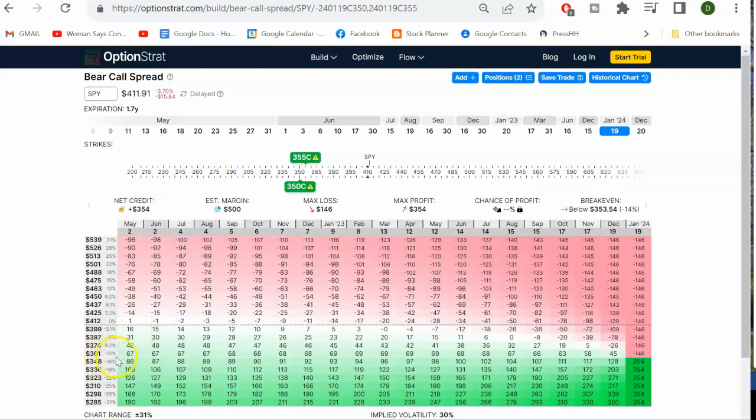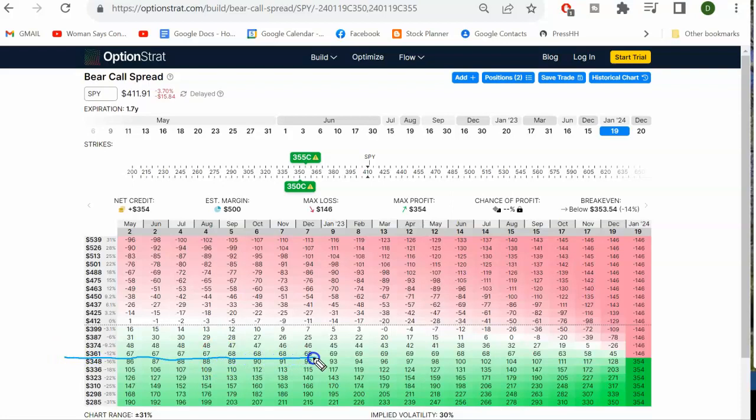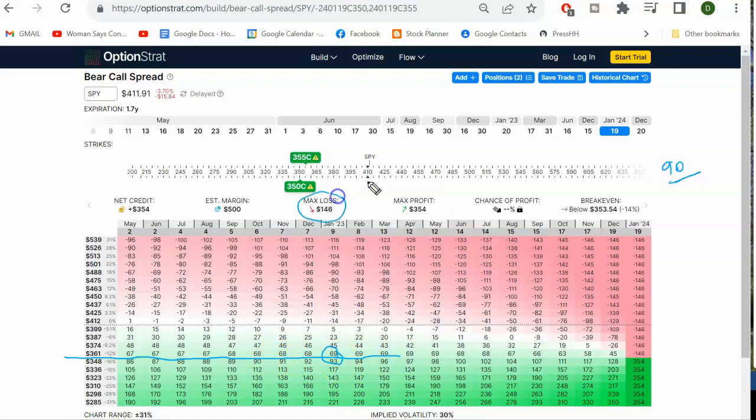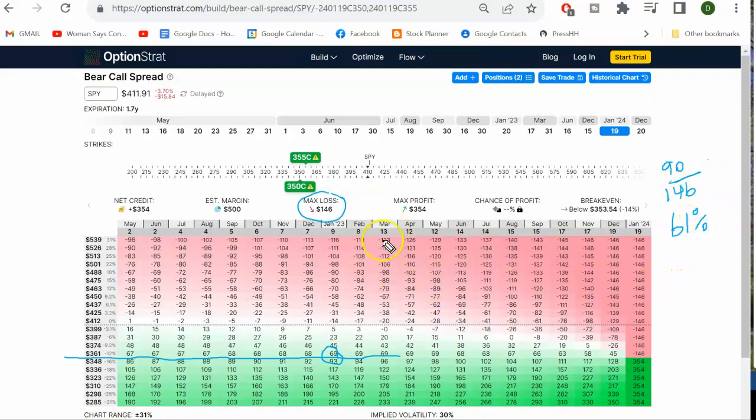And if it gets down to $353, let's see what we got. Can we take some profit? $353. Let's say it's right in here, between here and here. Let's take the low one. $353 is there. So if it gets down there any time, we could take profit of about $90. $90 with a risk of $146. It's 61% profit. That's good enough.